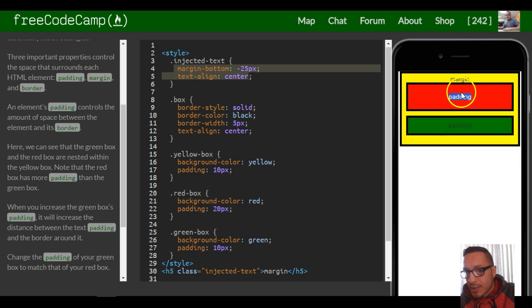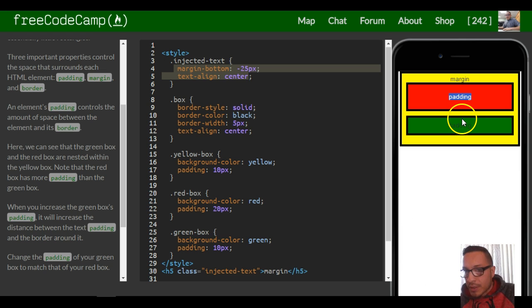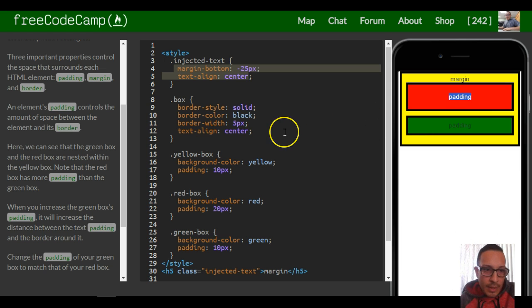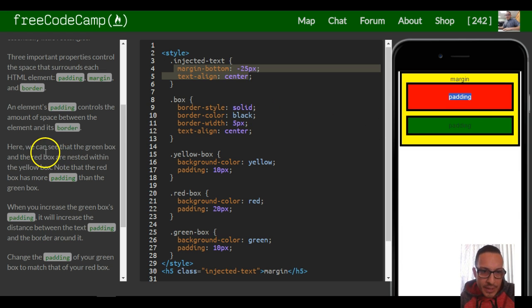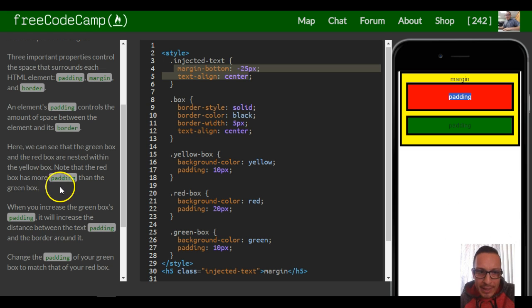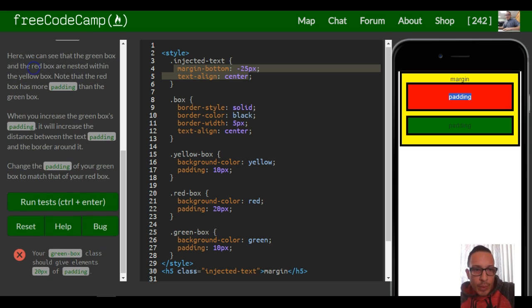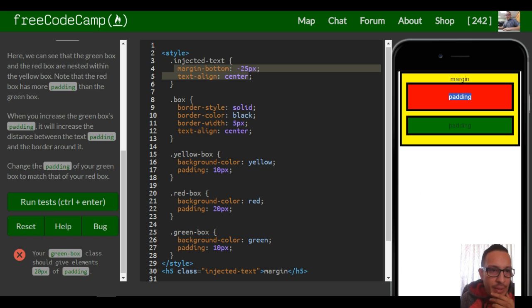It says here we can see the green box and the red box are nested within the yellow box. Note that the red box has more padding than the green box. When you increase the green box's padding, it will increase the distance between the text and the border around it.